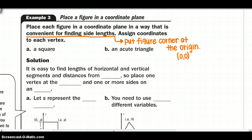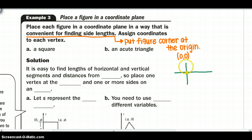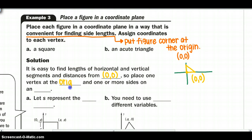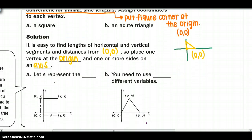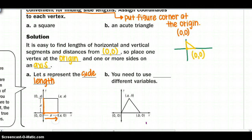Now we're going to place figures in a coordinate plane. The directions say to place each figure in a way that is convenient for finding the side lengths. Place one corner at the origin — which is always (0, 0) — so it is easy to find the lengths of horizontal and vertical segments. Place one vertex at the origin and one or more sides on the x and y axes. For a square, let s represent the side length.